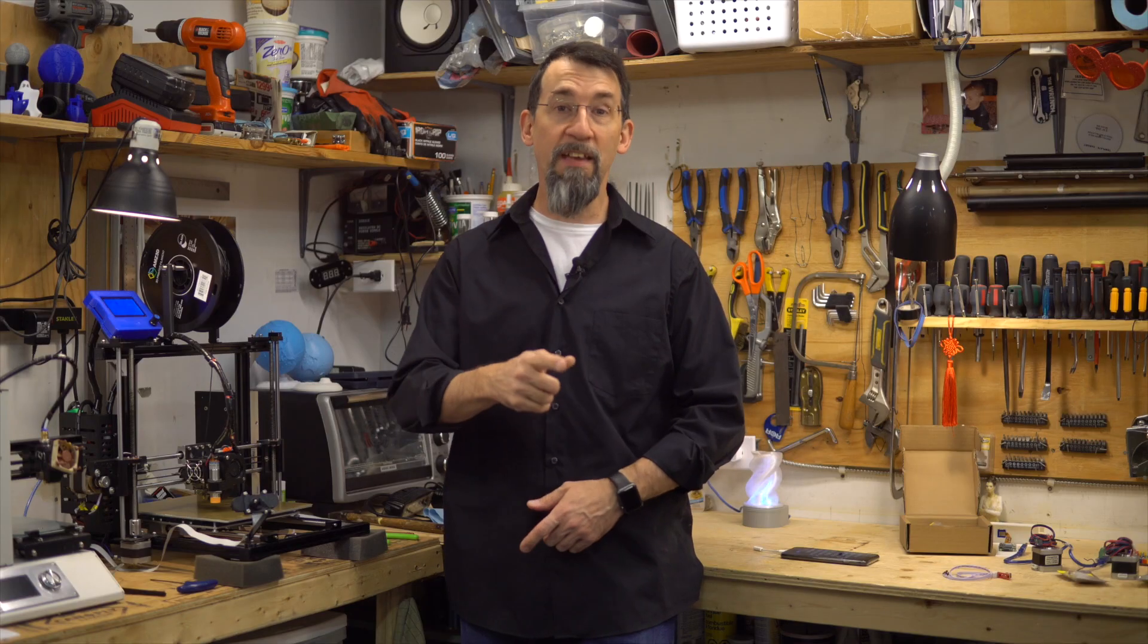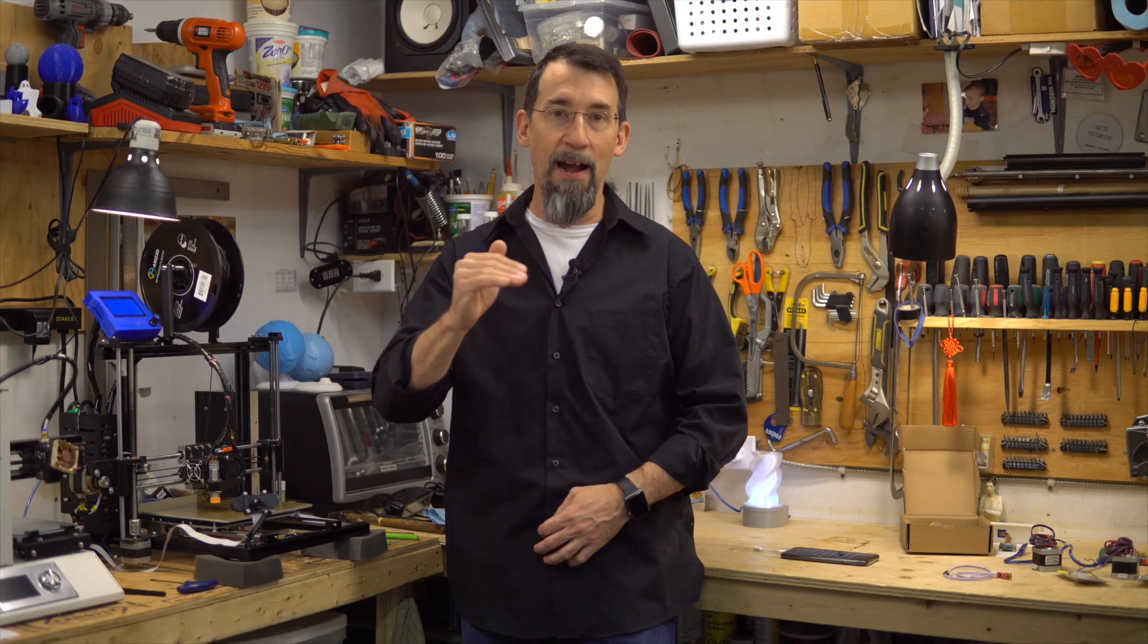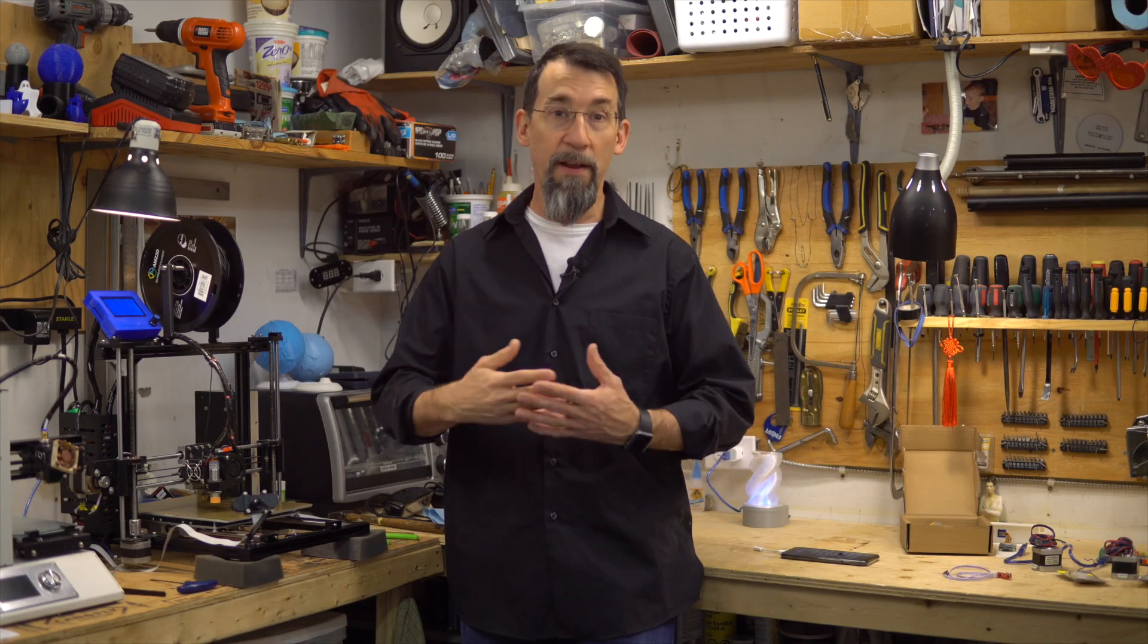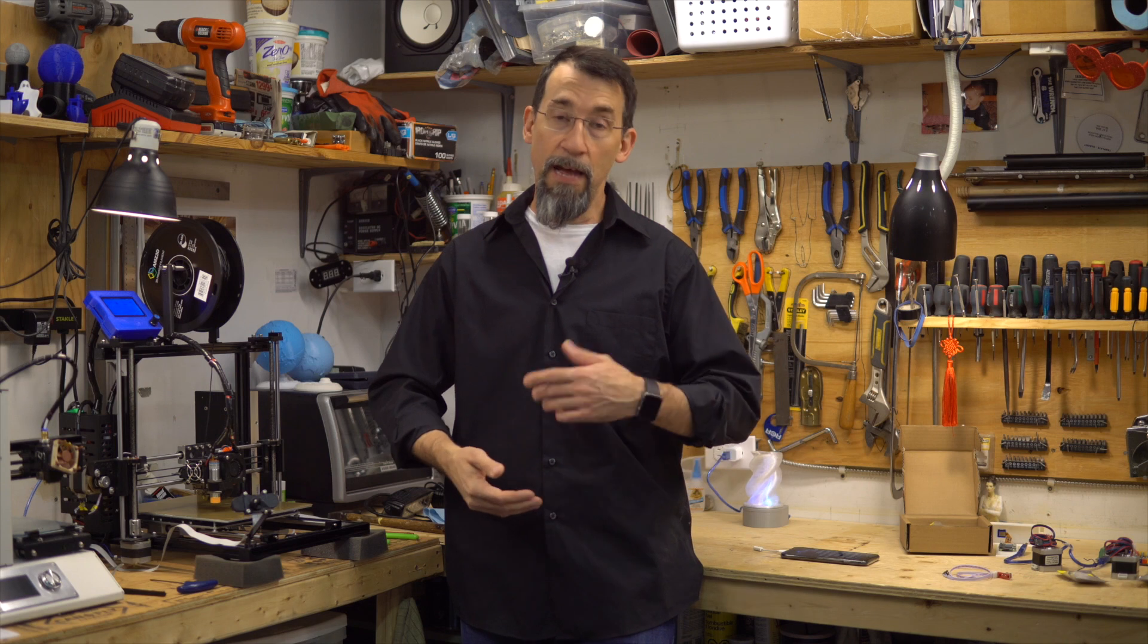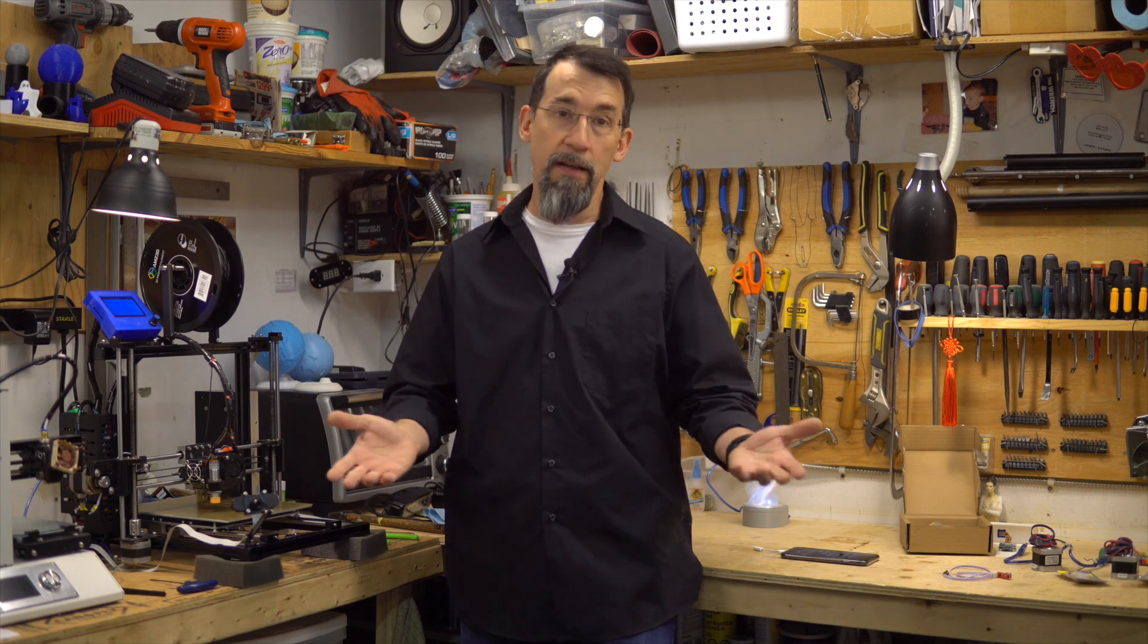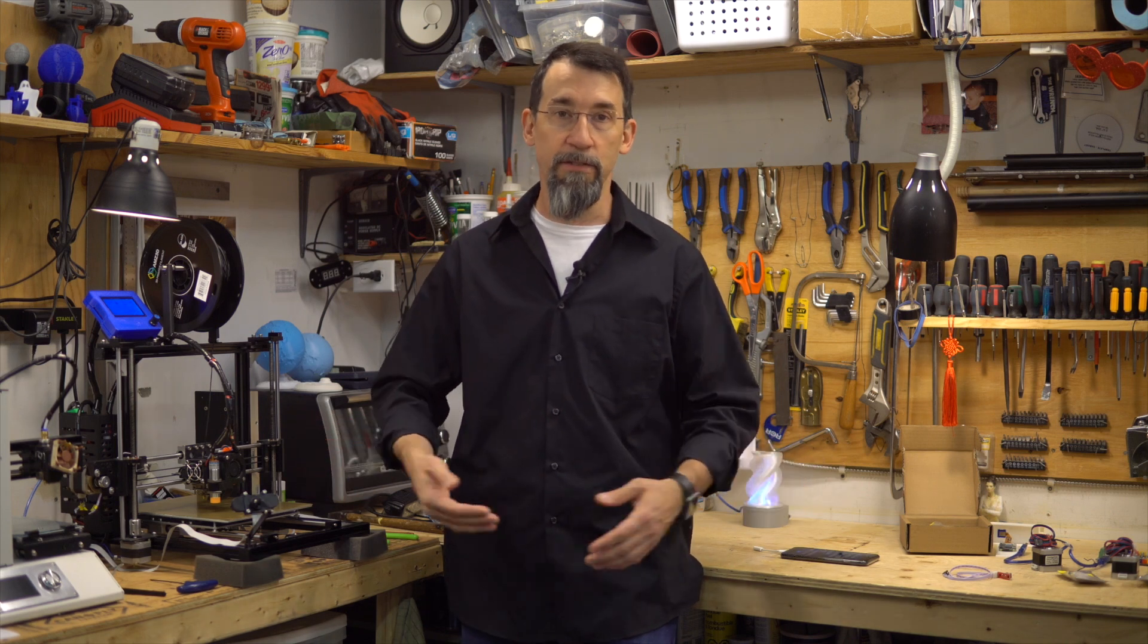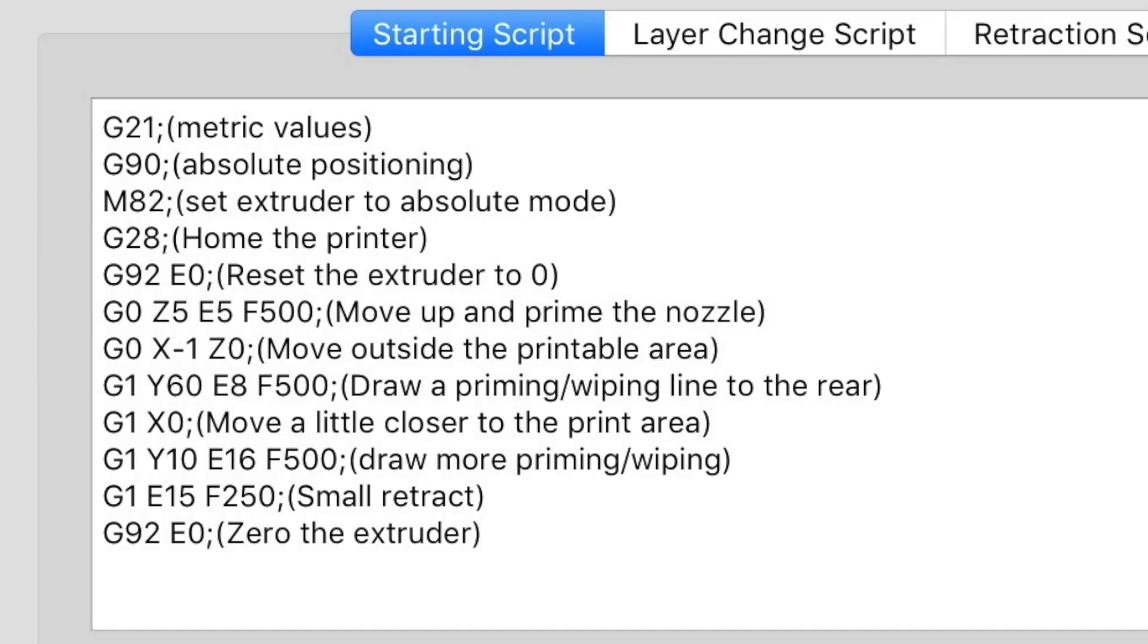Let me explain line by line what it does and you can use this code in about any slicer. So here is the start script. First line, G21, sets metric values so that we use metric values in other commands.